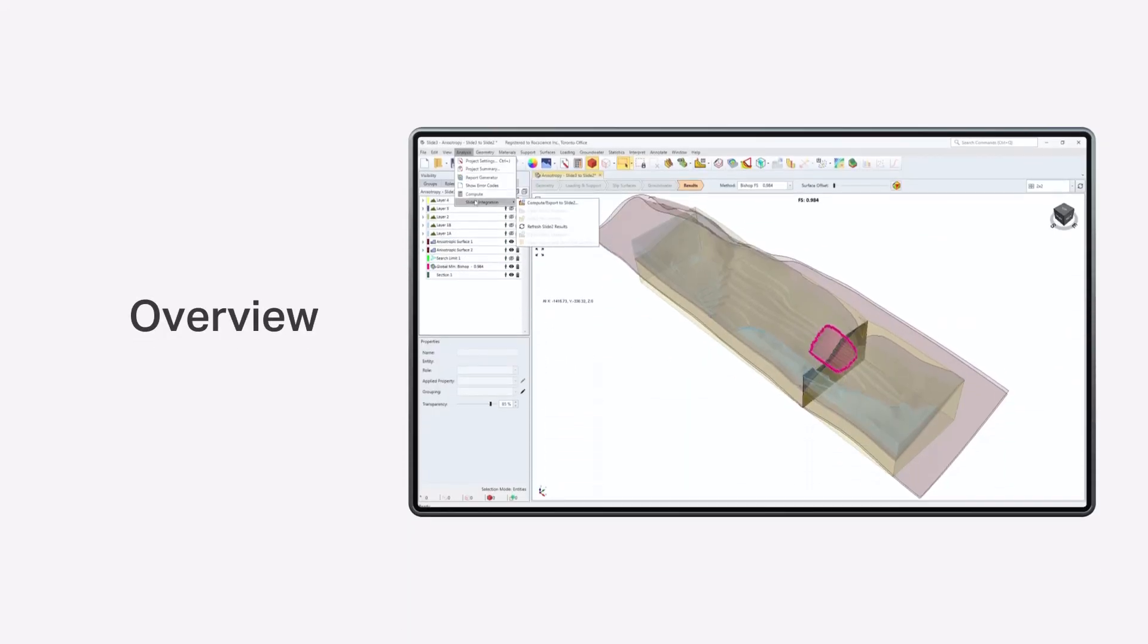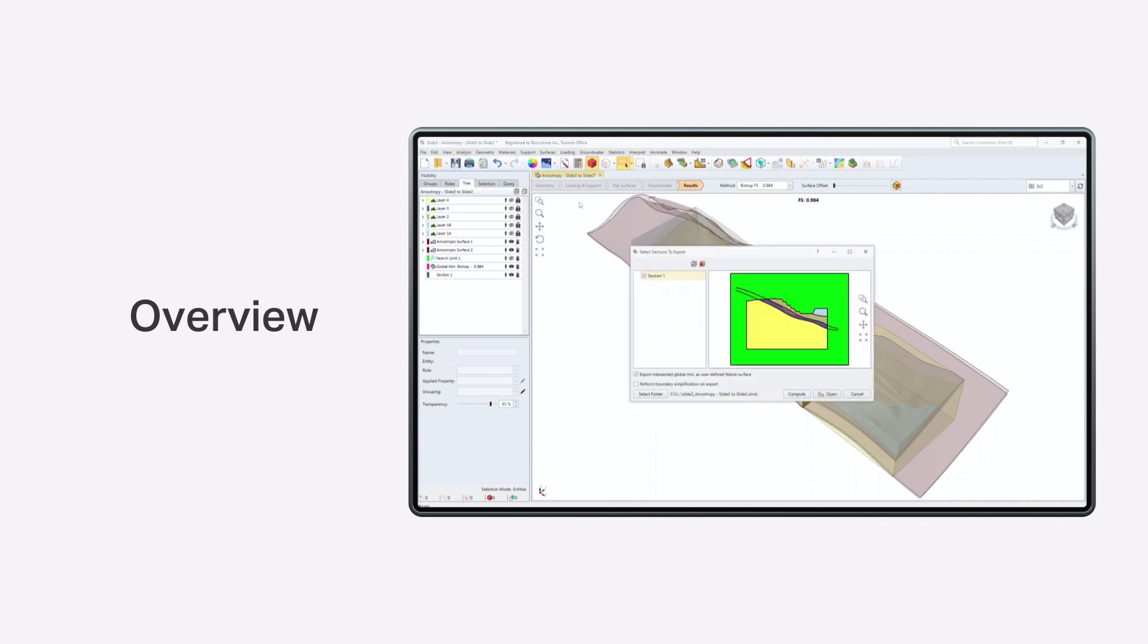This tutorial will go over the process of exporting 3D anisotropic surfaces from Slide 3 to Slide 2, and what you need to know in the process.